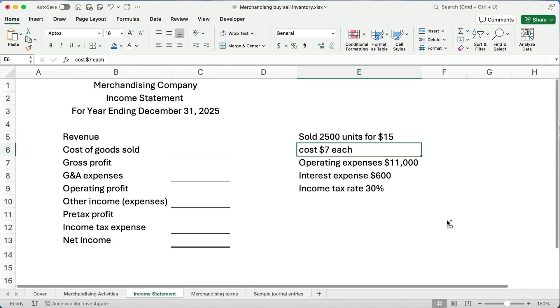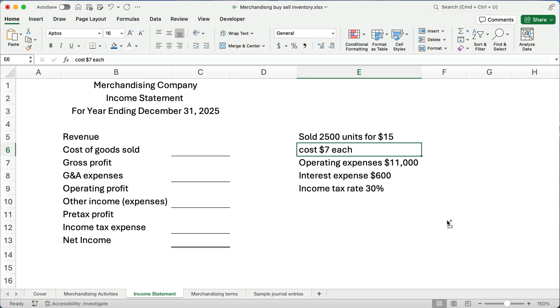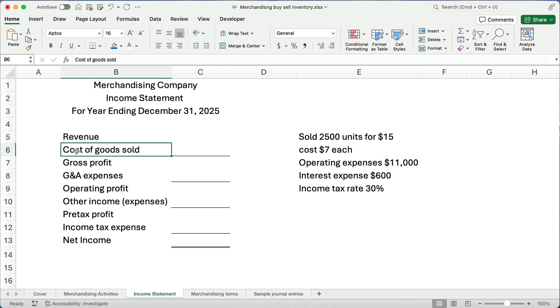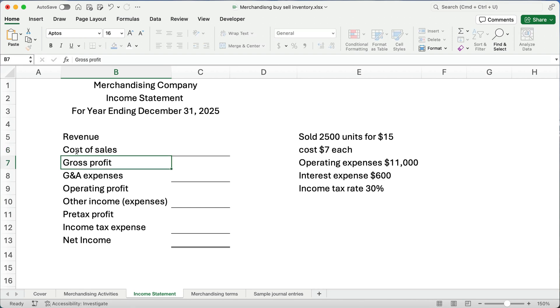So let's look at an income statement is going to be different for a service company versus now a merchandising company. If you're in financial accounting, then so far you've only seen a real simple income statement. This is what the income statement is going to look like now in the future. You're going to have revenue or sales. And then you'll have cost of goods sold or cost of sales. And then you should track that out. You're going to get gross profit.